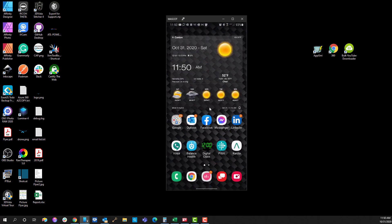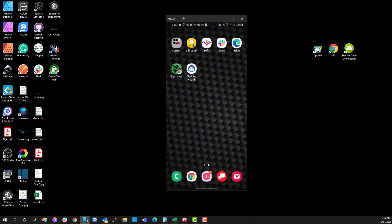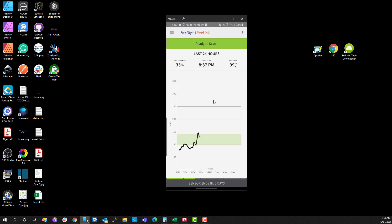So let me jump over here to LibreLink which is the app that you use to read your sensor natively without using the technology of Bubble. So what you do is when you set this up, you have to create an account. And so with that you have your account settings and password.